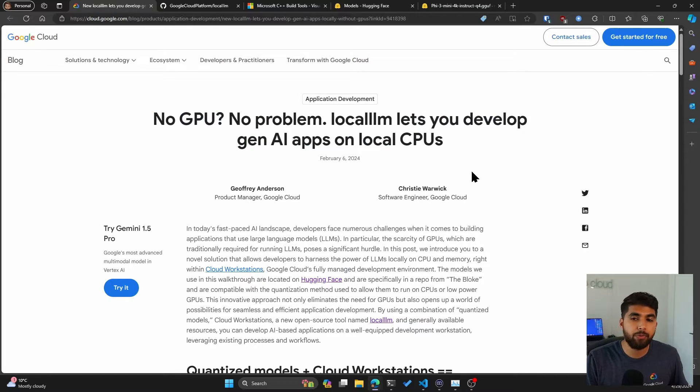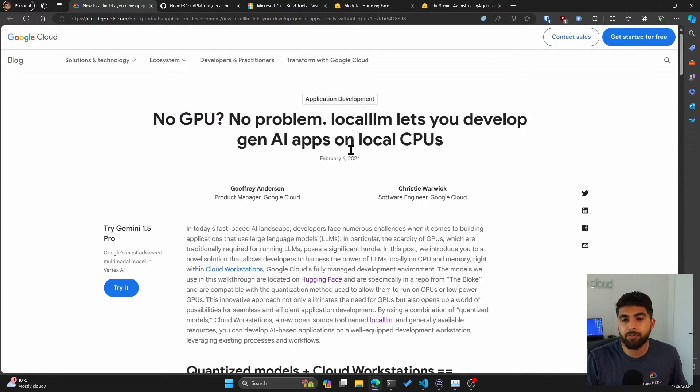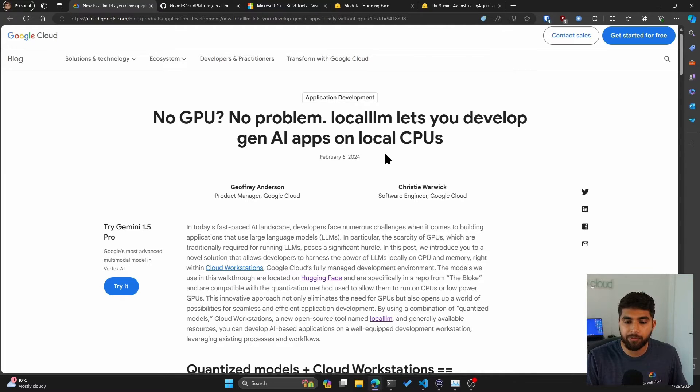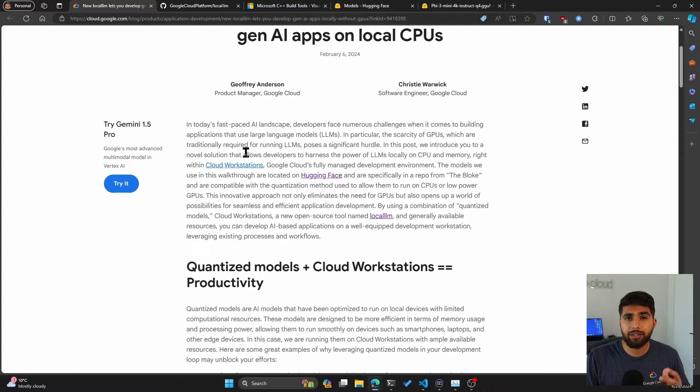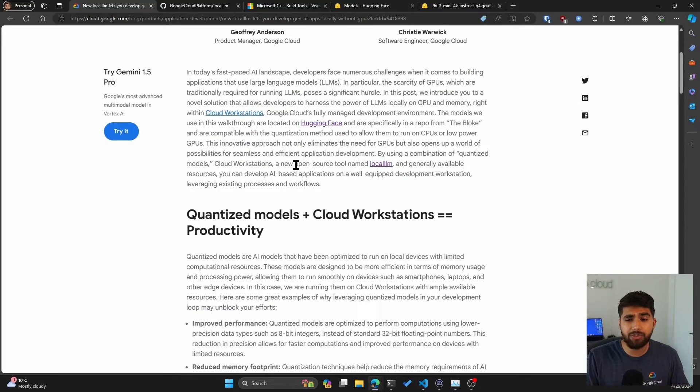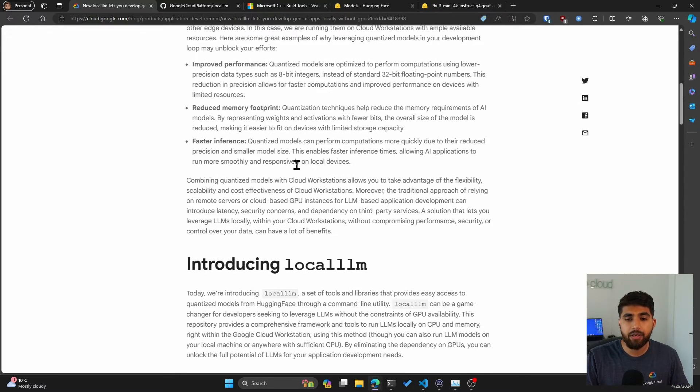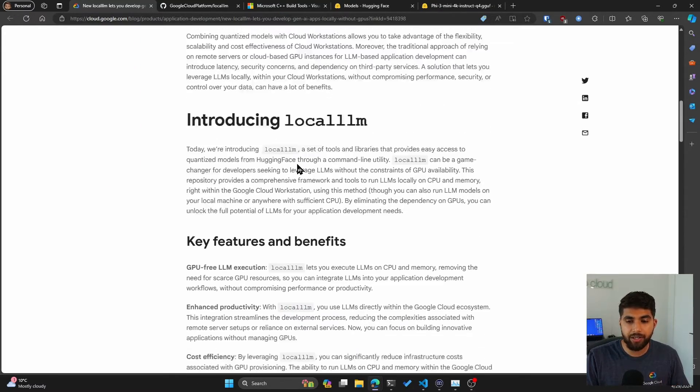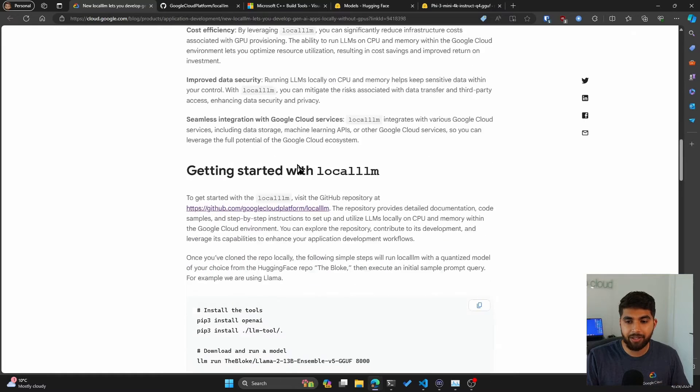You can see the title of the article is 'No GPU? No problem. Local LLM lets you develop Gen AI apps on local CPUs.' I'll link the blog or the article link in the description.